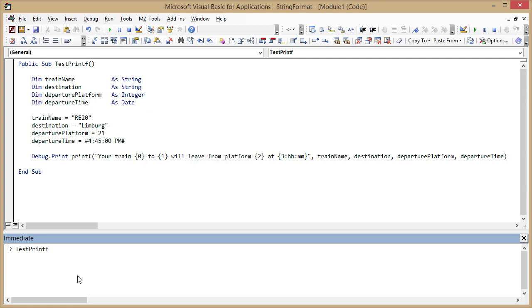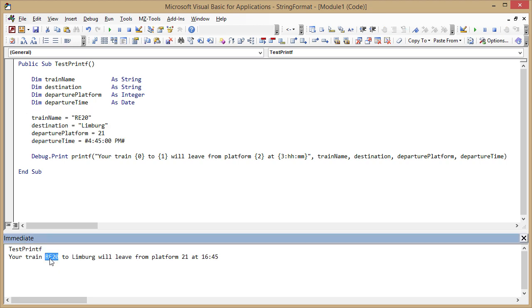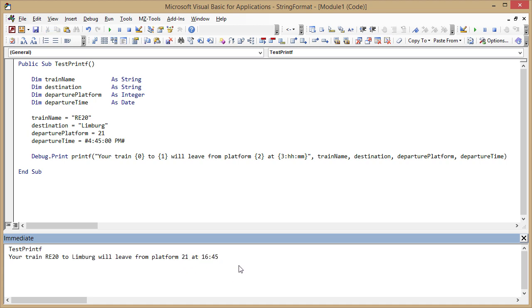Let's call this function from the immediate pane. What happened there? No, it's not a function, it's a sub so I need to remove the question mark. And now you see these values I defined up here for my parameters are inserted into that string. That is the train name, that is the destination city, that is the platform number and finally there's the departure time formatted according to this formatting rule.